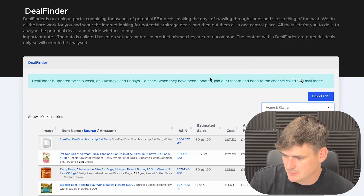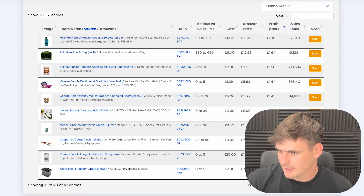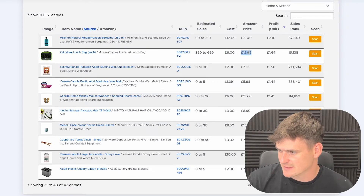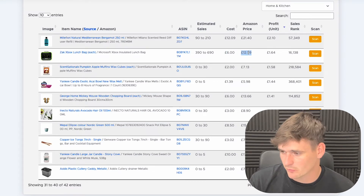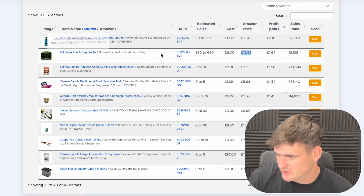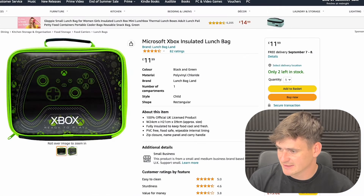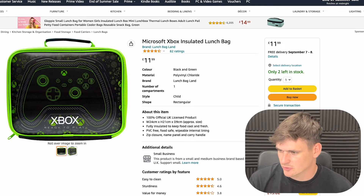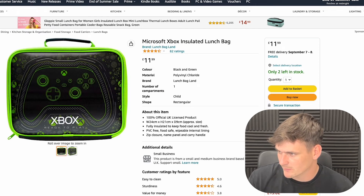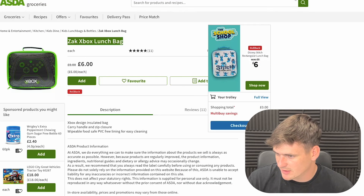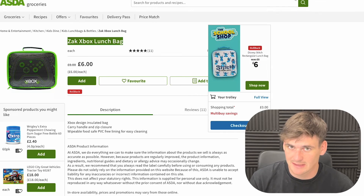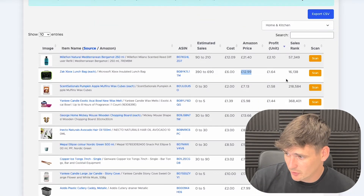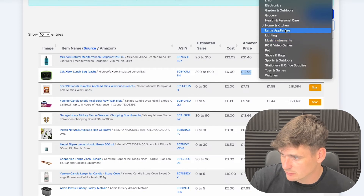Another category I always like is Home and Kitchen. I've come across an Xbox lunch bag costing £6, currently selling on Amazon for £12.99. Loading up both products to confirm it's the same — it has actually dropped slightly to £11.99 on Amazon, but that's not a problem. There's still a nice difference, it's over double the price, which would make it a good Amazon FBA deal.